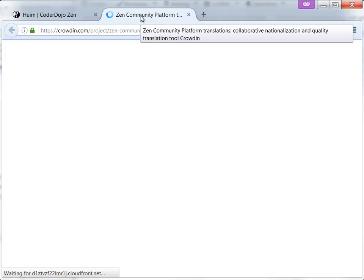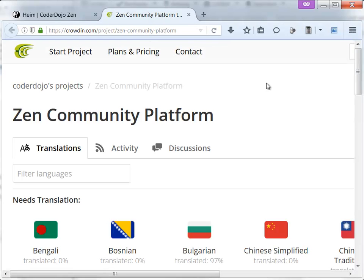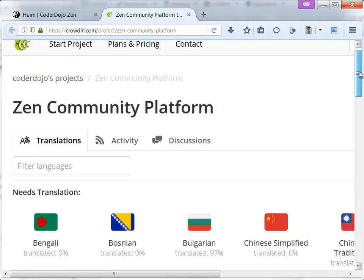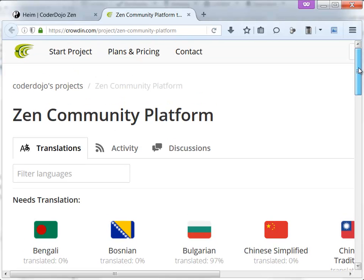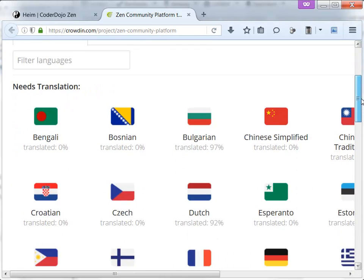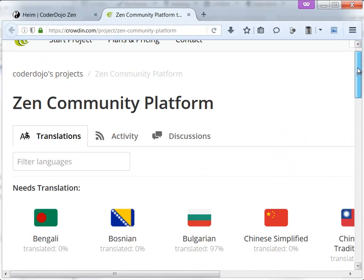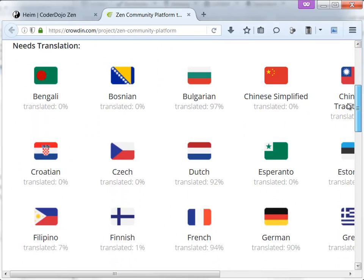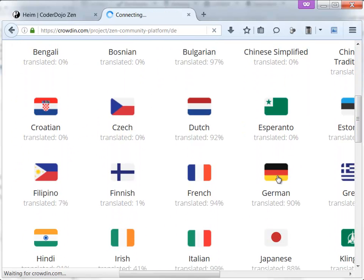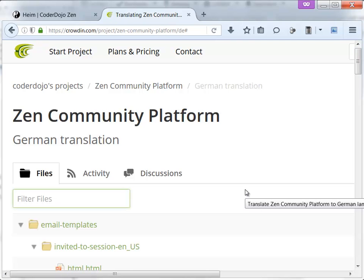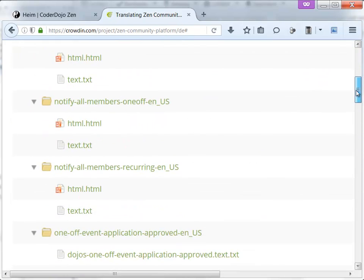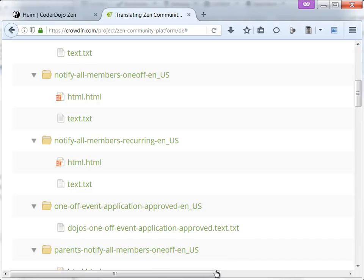Now the website opens. Crowdin is the platform where you can host translations for projects and various people. So to say, the Crowd can contribute and I'm part of the Crowd for CoderDojo. Now I can look for my language which is German, it's 90% translated.